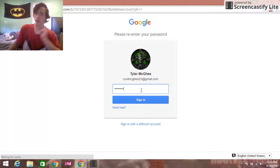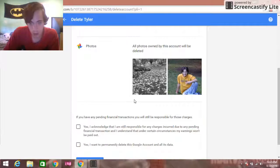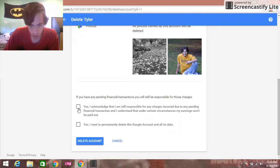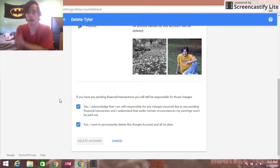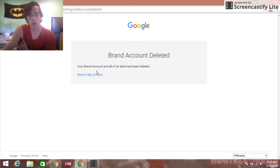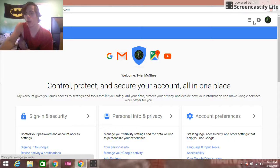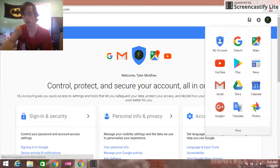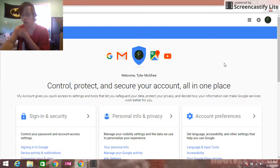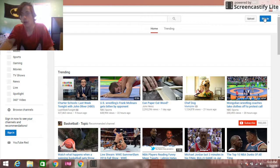Now I'm going to enter my password and delete that. All right, and now we go back to YouTube and sign in.